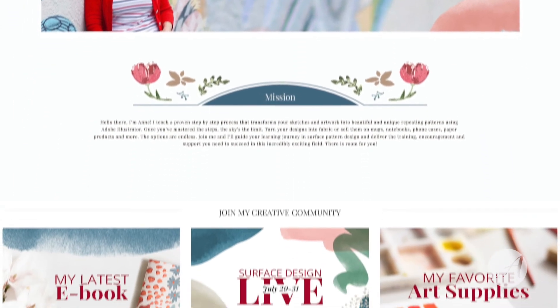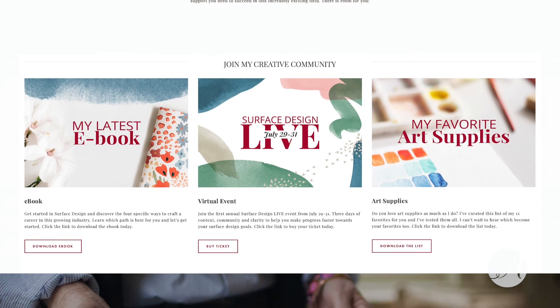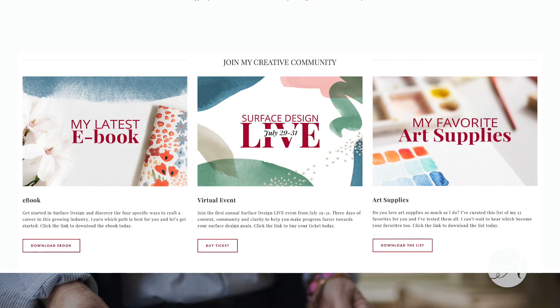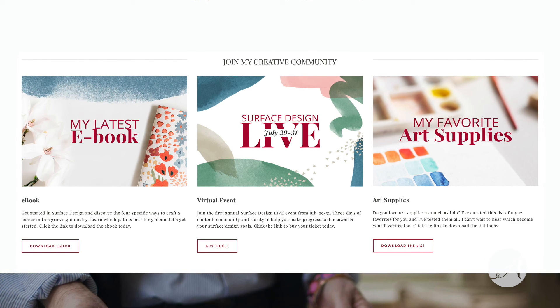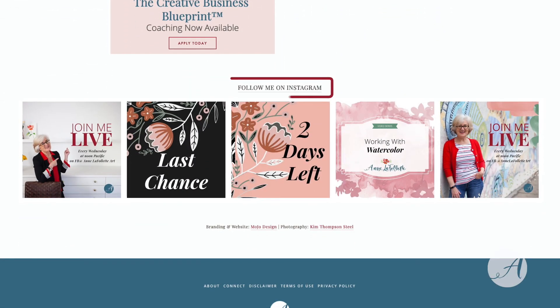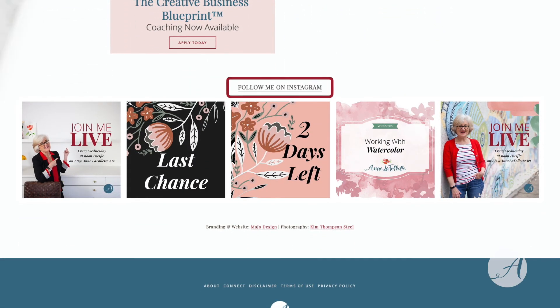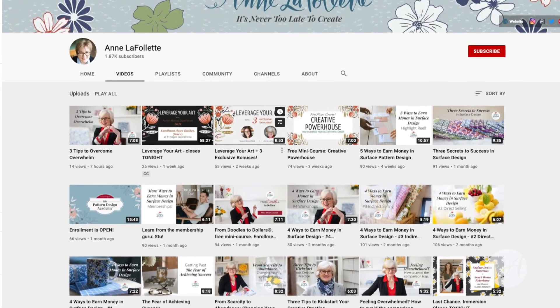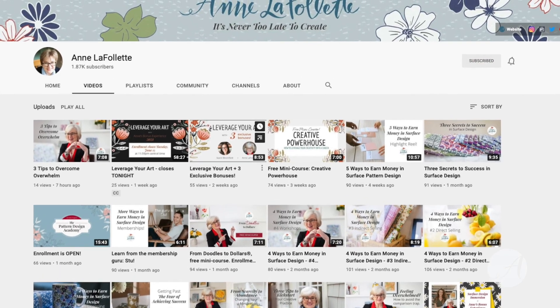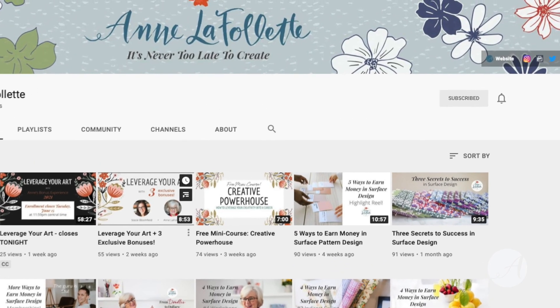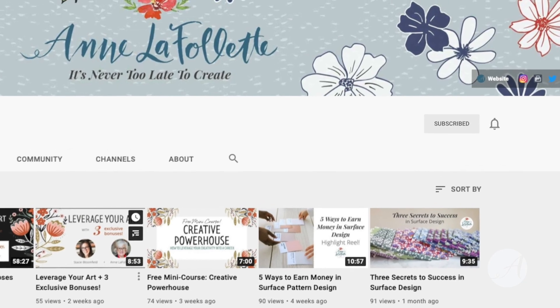If you scroll down a little bit further, I'm always changing up my offerings in order to serve you best and share the latest information about the surface design industry and how you can craft a career that you love in pattern design. If you scroll all the way to the bottom of the page you can follow me on Instagram and pop over to my YouTube channel — I would love for you to hit the red subscribe button as well as the little bell so you're notified whenever I have a new broadcast. Thank you so much for being a part of my creative community.